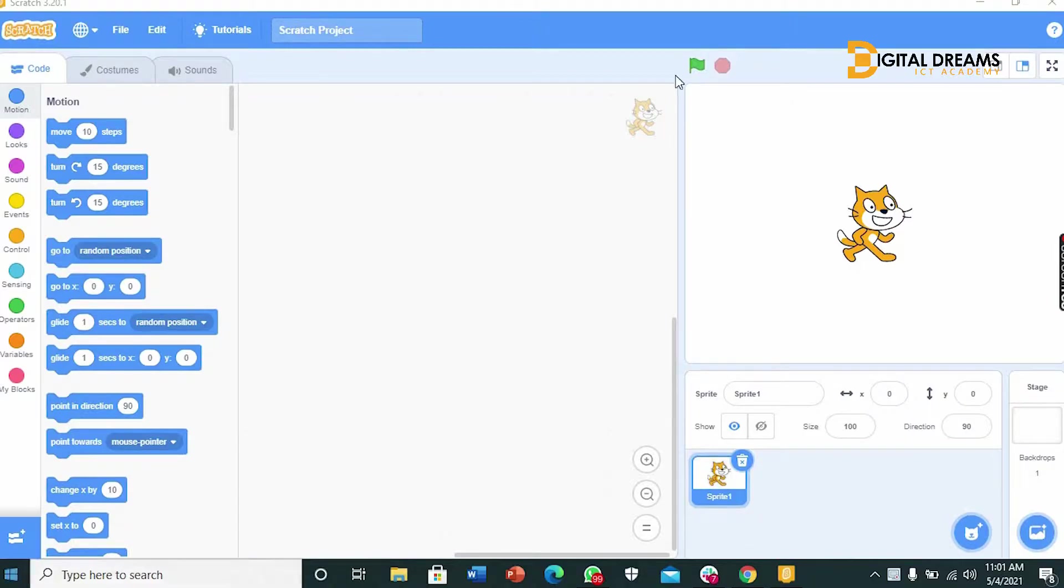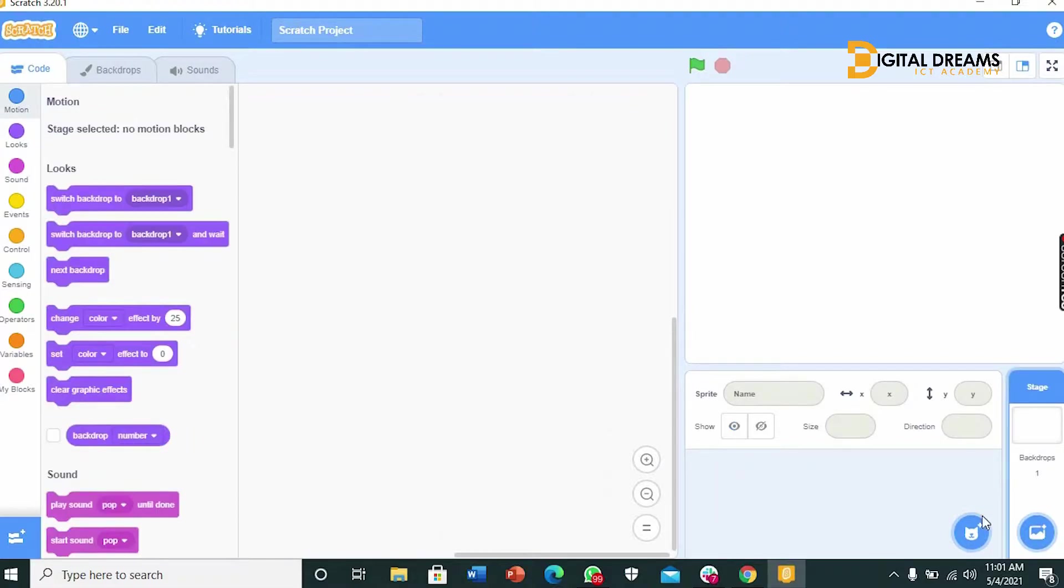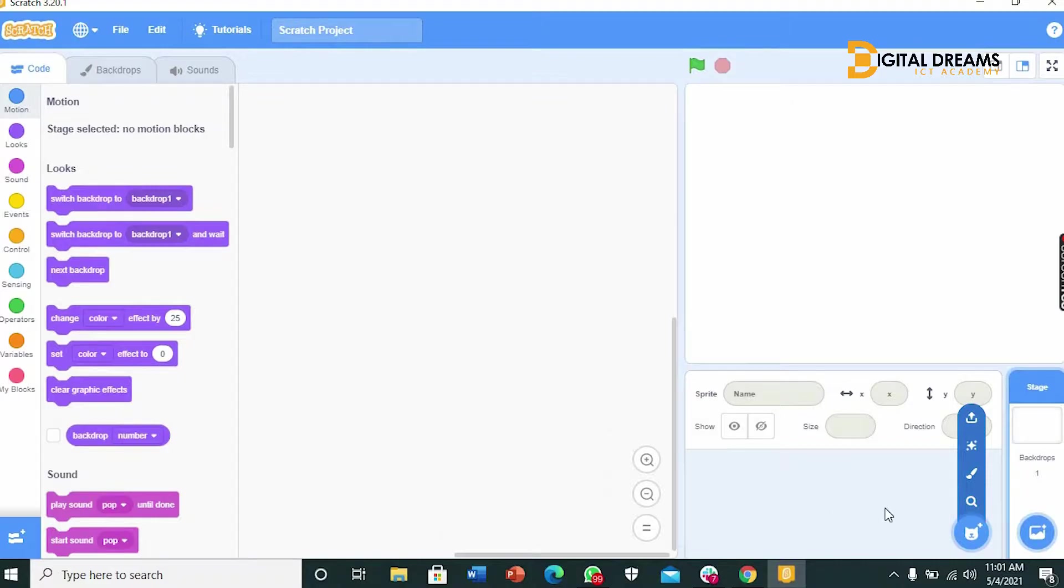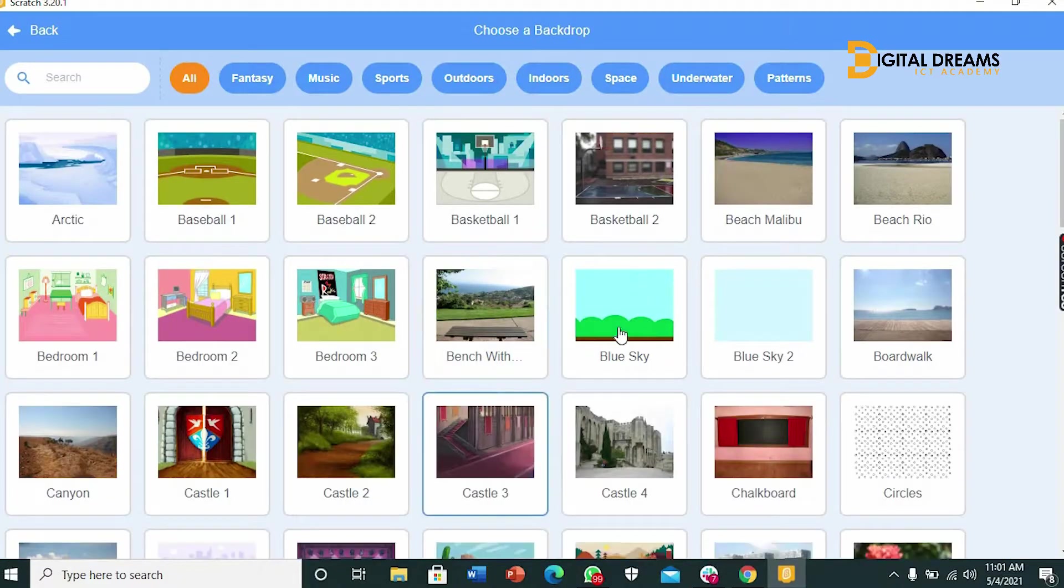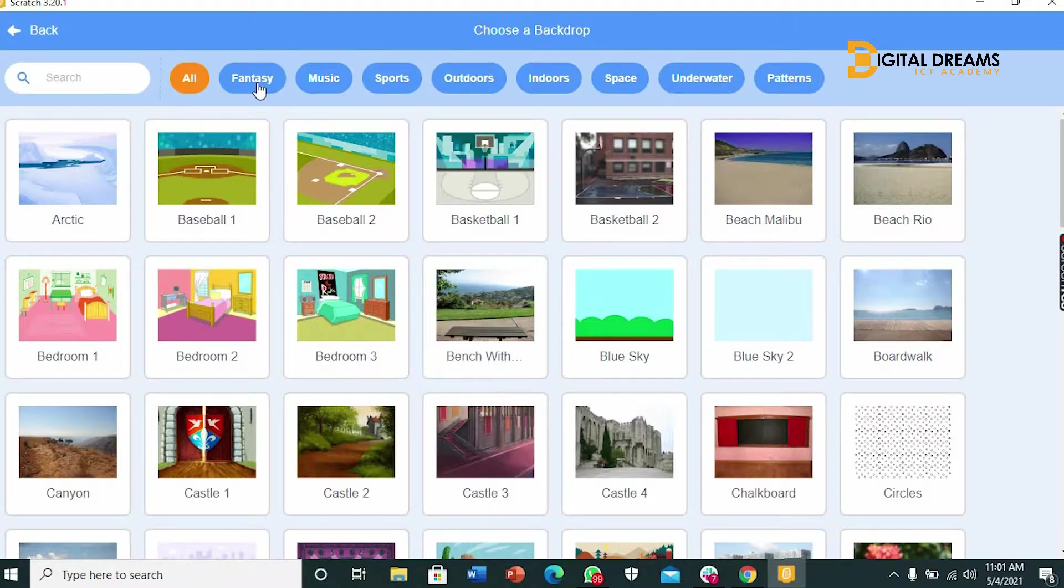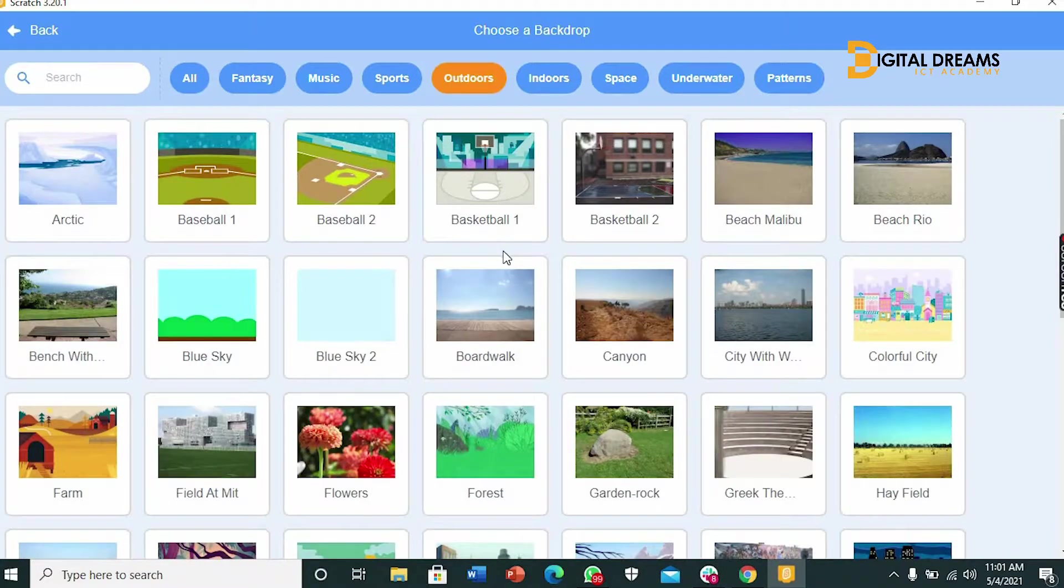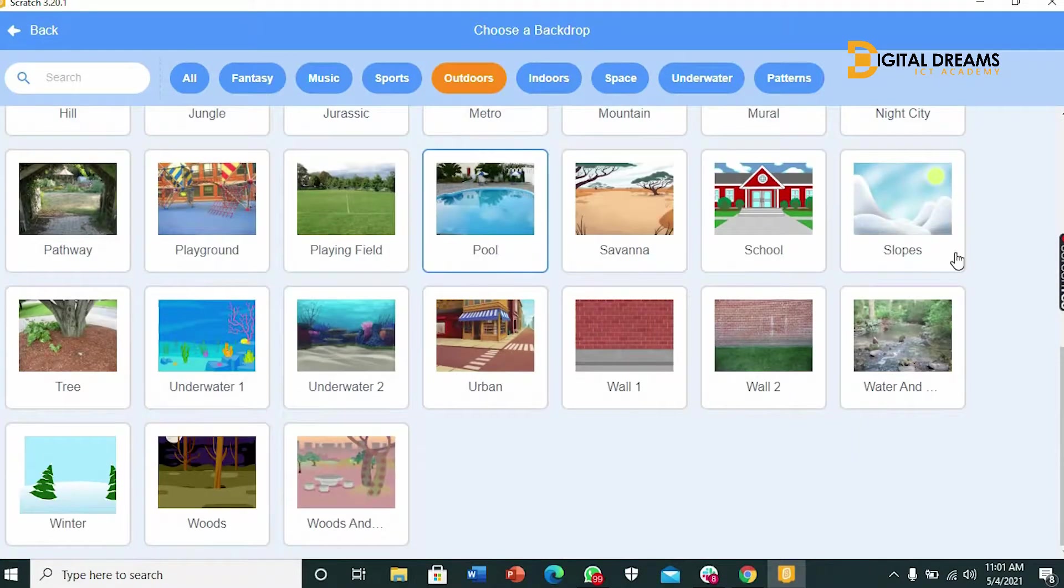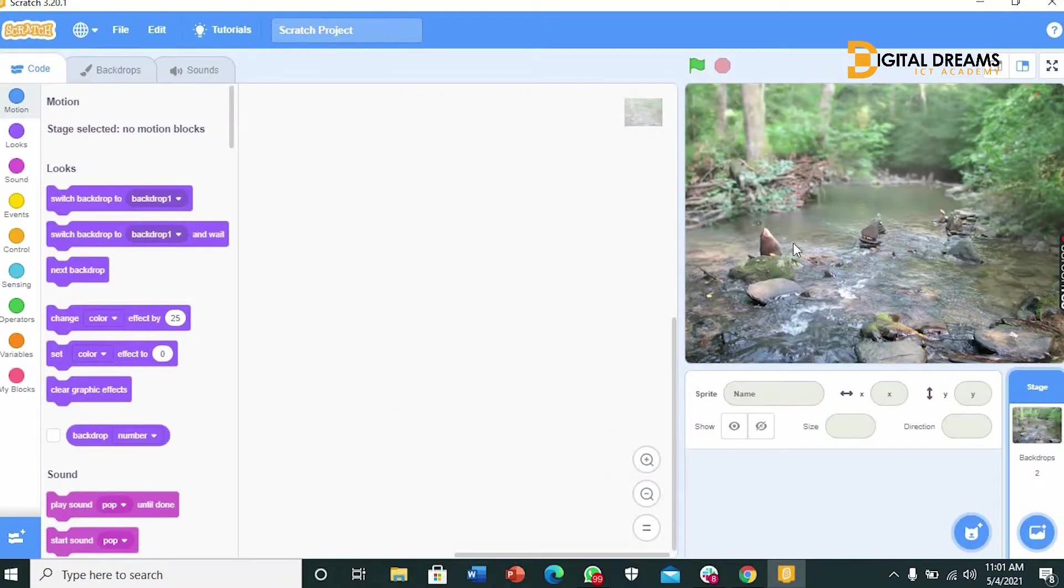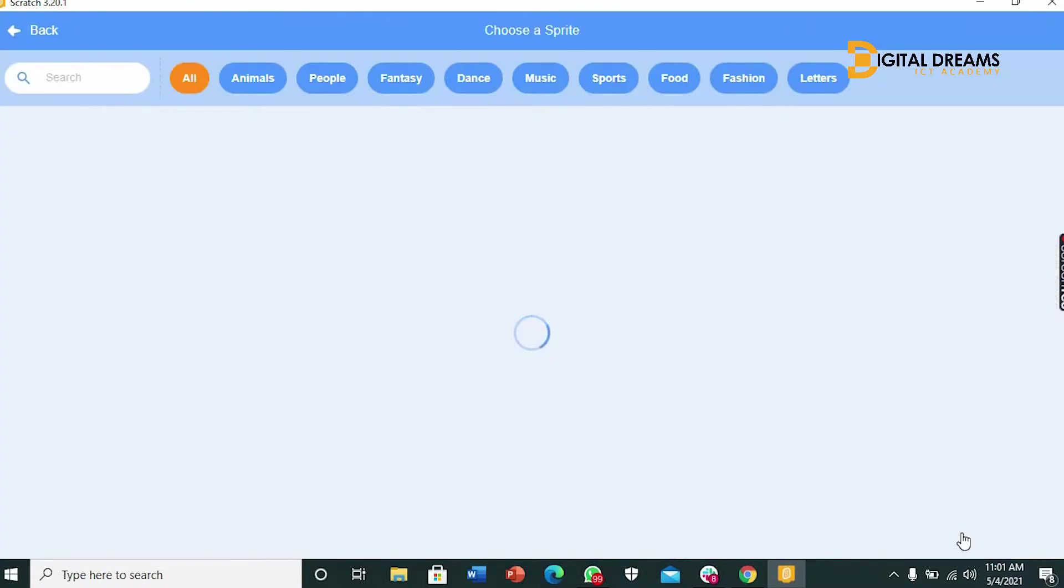The first thing we have to do once we open our Scratch program, we have an interface which gets rid of these sprites. And we choose a backdrop first since the game I would like to use is outdoor because our game is going to be more like a frog catching insects. So let's set it back outdoors and we can go to a water area. Yes we have our water area, our backdrop out here.